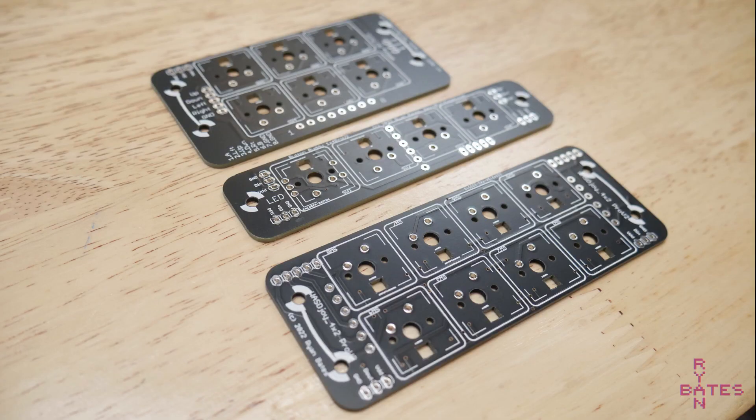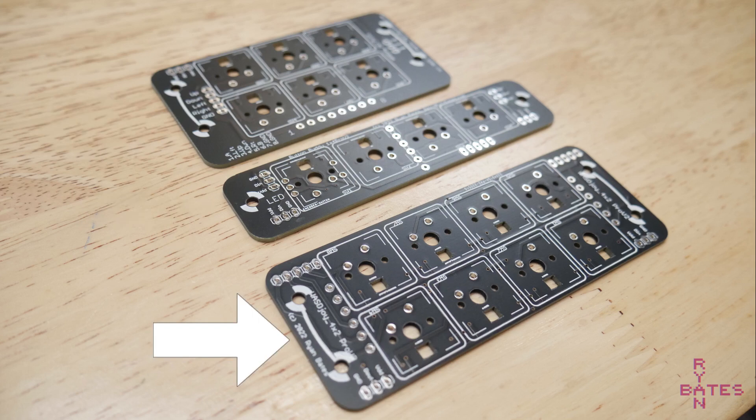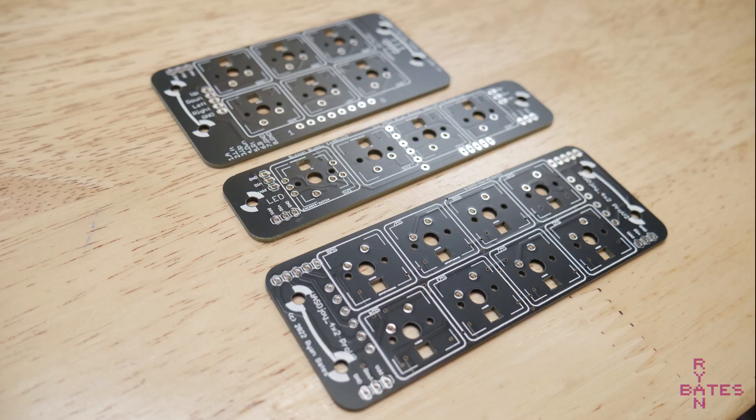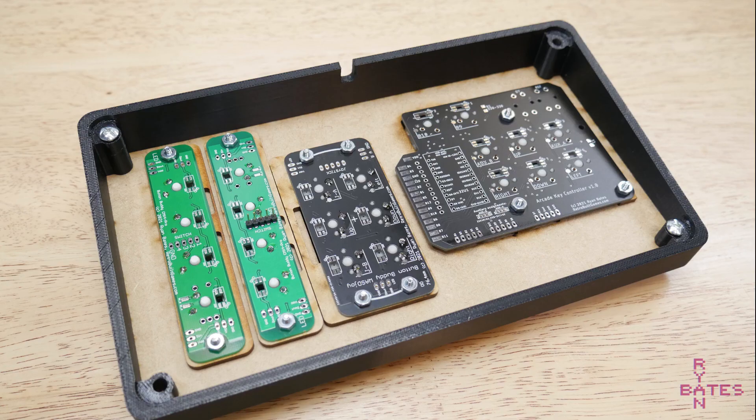So I did mention the modular PCBs a few minutes ago like the 4x1, 2x3, and 2x4 mounts for keyboard switches. These fit any Cherry MX and compatible clone like Gateron. You can combine PCBs like these to build your own custom layout something like this.